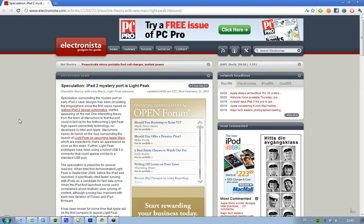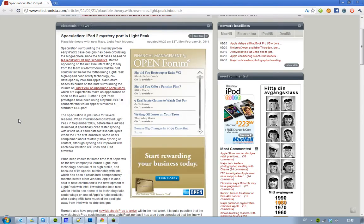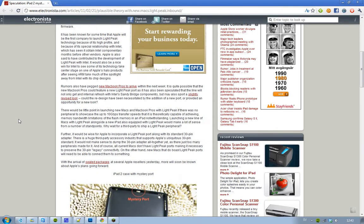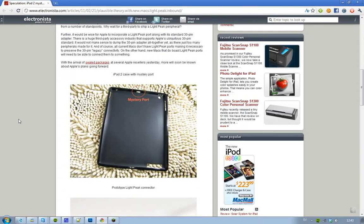We may see it now in the iPad 2 because, as we can see here, we've been seeing some cases with this mystery port. As you can see on this case, you have this little mystery port in the middle, so hopefully that is...